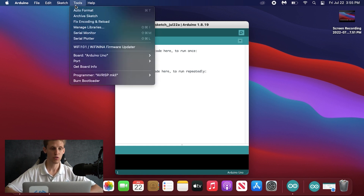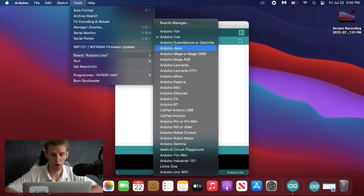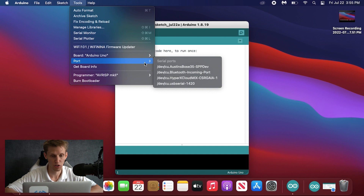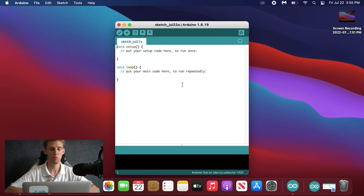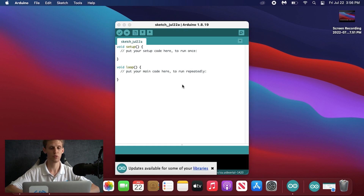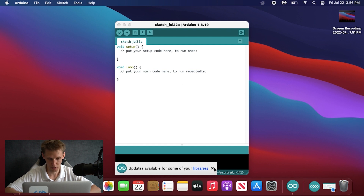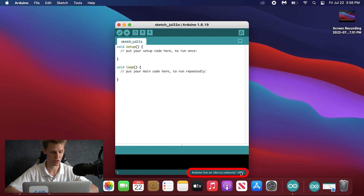Go to Tools. Go to Board and make sure Arduino Uno is selected, then go to Port and select the serial line it is talking over. You might see a Bluetooth line or some other ones — make sure you're talking over USB through the serial connection. It should update showing Arduino Uno on /dev/USB serial 1420.